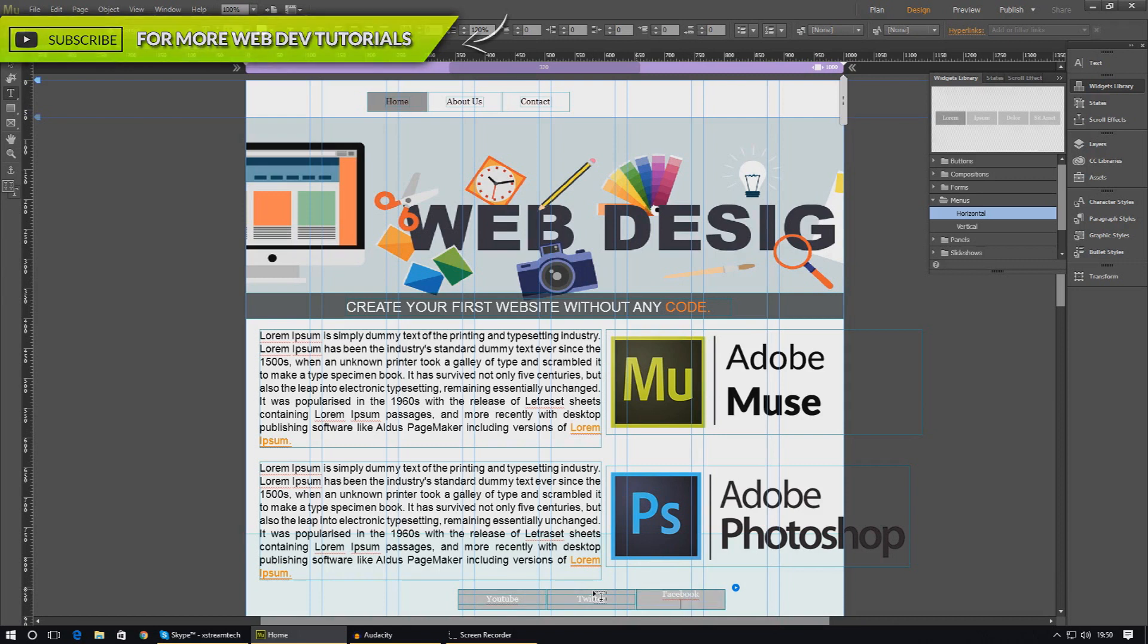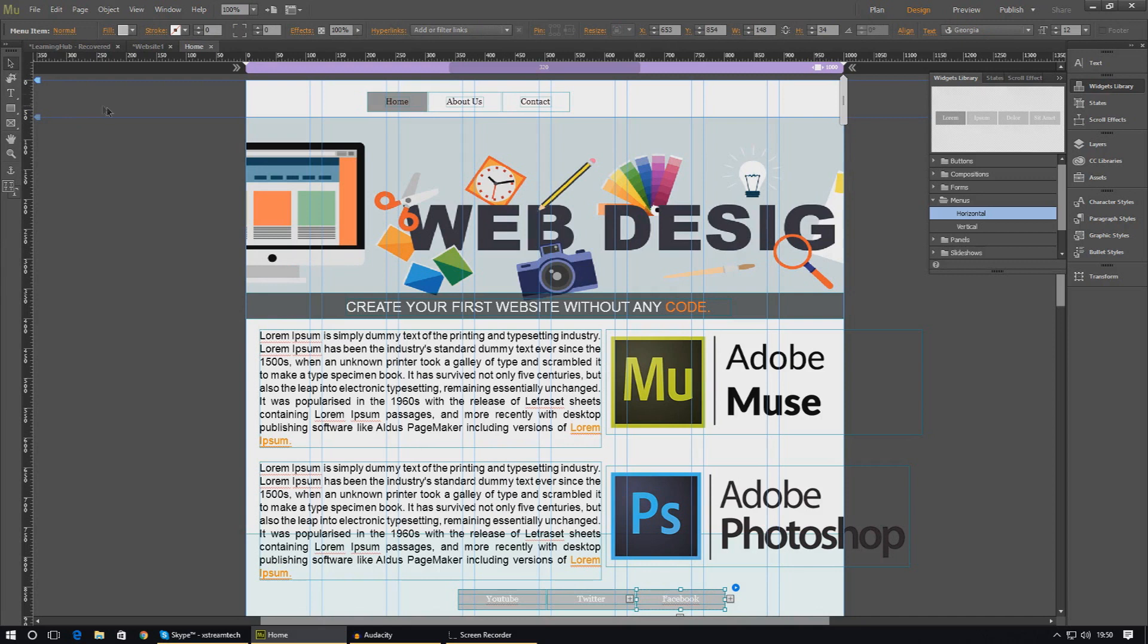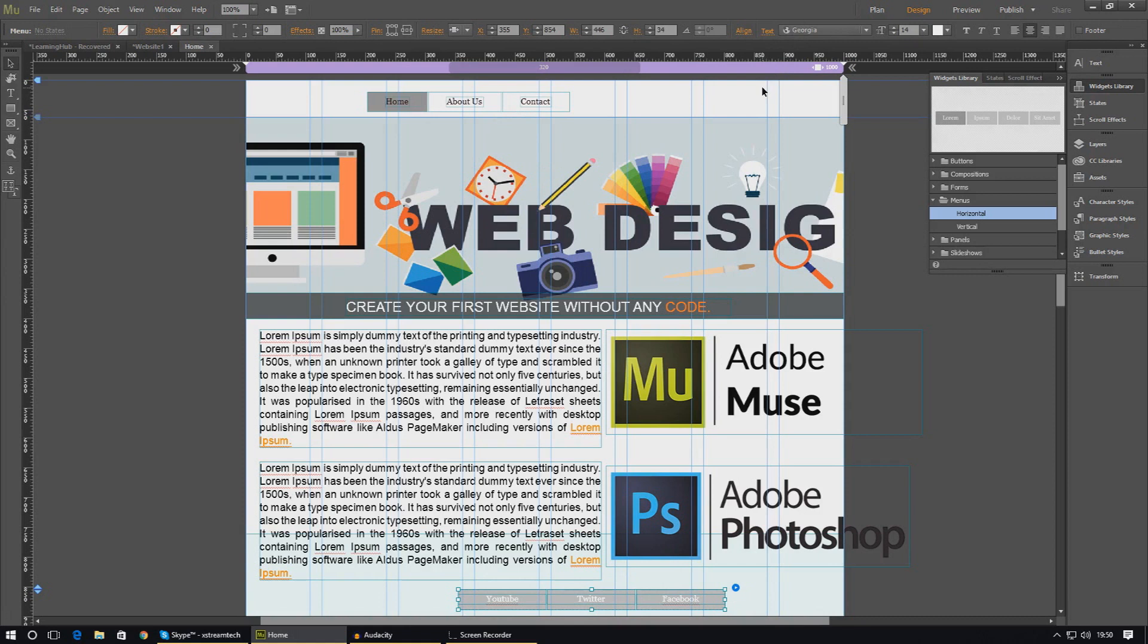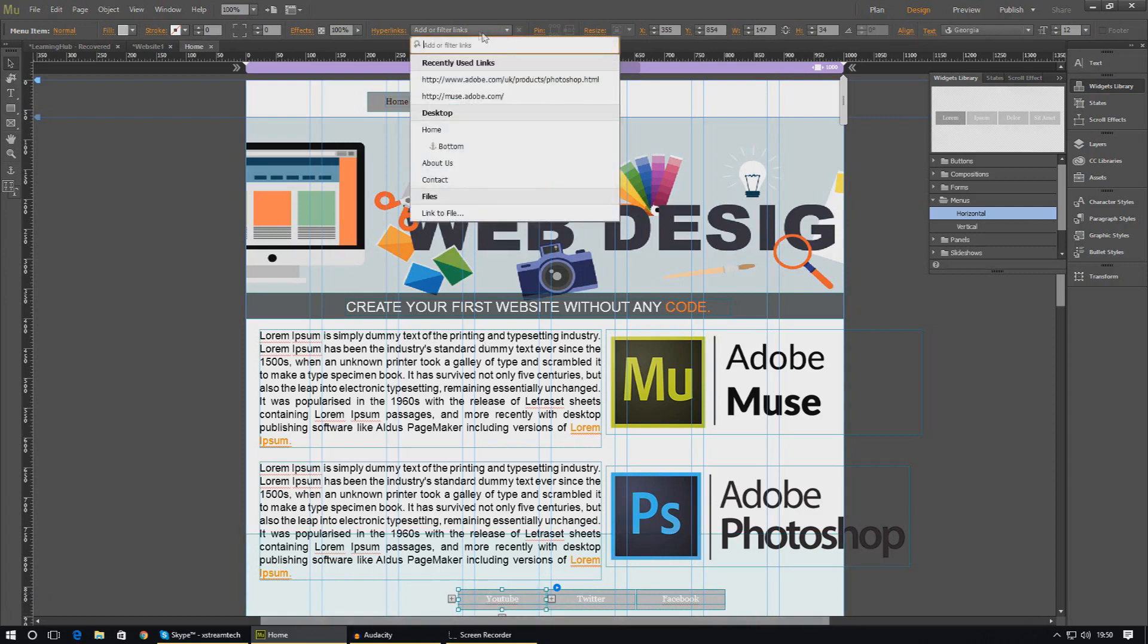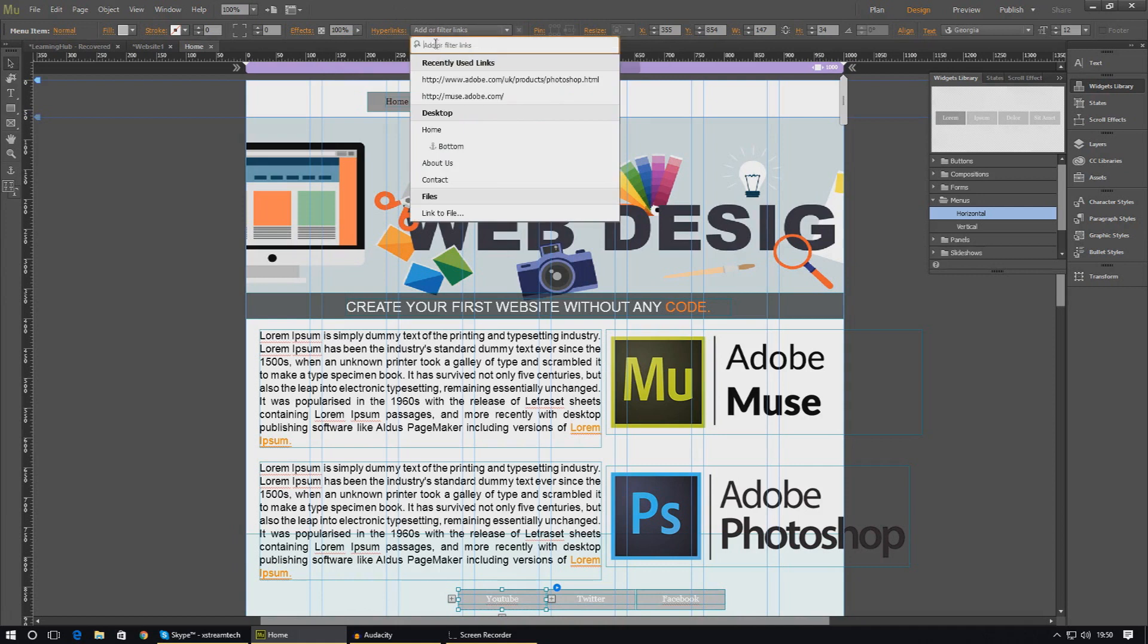Once we've done that, I'll show you how to create the hyperlinks. It's pretty simple—just select the button. Make sure you're individually selecting the button so you've only got one selected, because you don't want to hyperlink the whole menu. For example, I'm going to link this YouTube button to my YouTube channel.